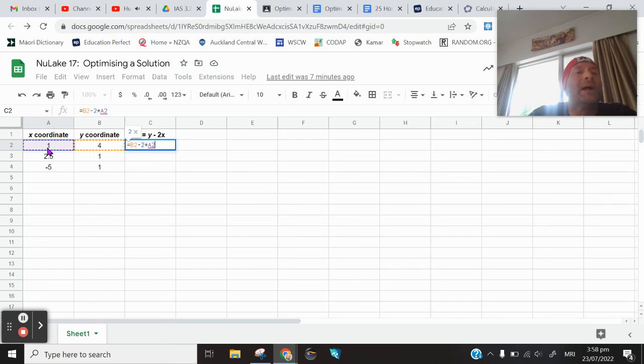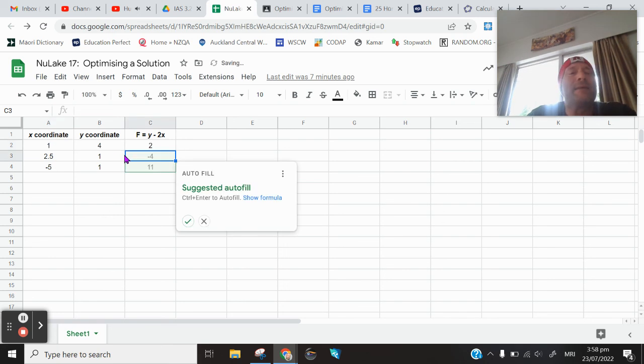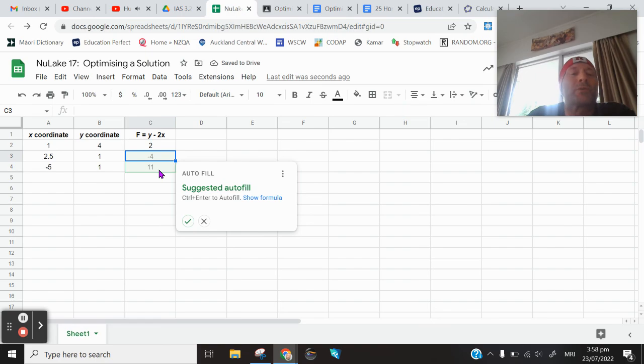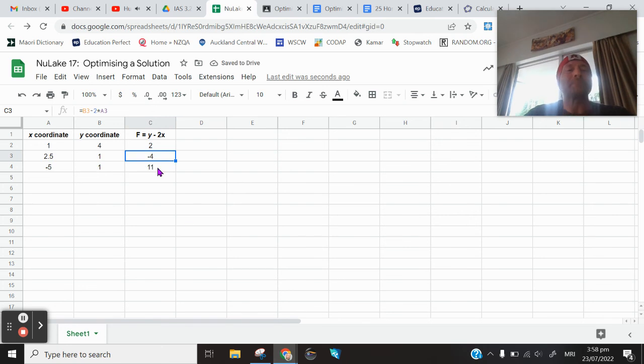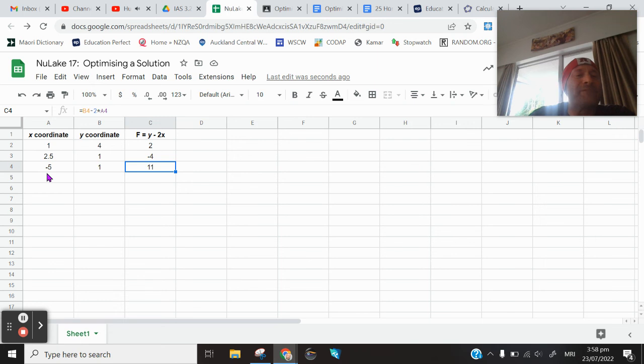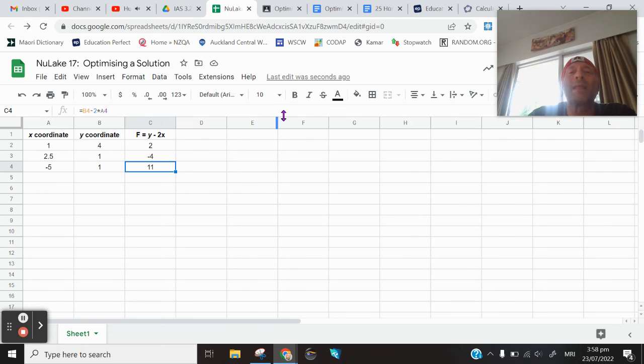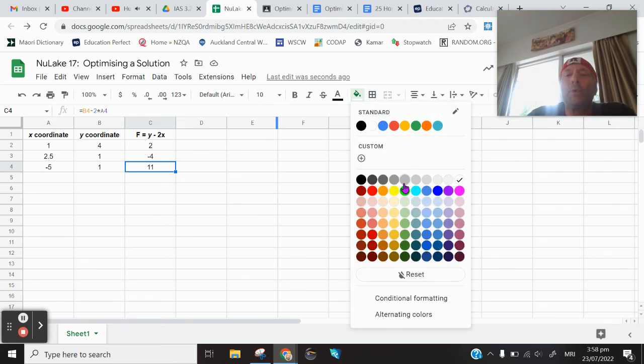In other words, 4 minus 2 times 1. And that gives me 2. And it automatically knows it wants to do that with the rest. Yes, indeed. And I can see now, this is the biggest output, 11. So we're saying that the point negative 5 comma 1 maximizes that equation. That's why I'm going to fill that in with green.